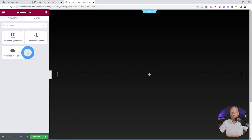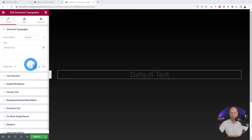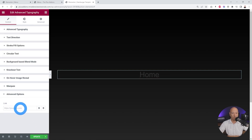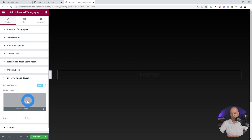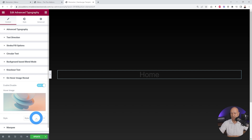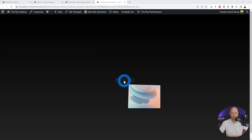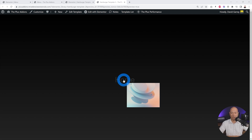Now we're going to add the Advanced Typography widget from the Plus Add-ons — drag and drop it onto the page. This is a very comprehensive widget with many options. Enter the text 'Home' as the first link. In the Advanced options, insert the URL to your page. Then enable the hover image reveal, select the same image as before, and choose Style Three — feel free to play around with styles. Click Update and preview — hovering over the text reveals the image with a nice effect.